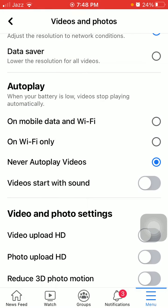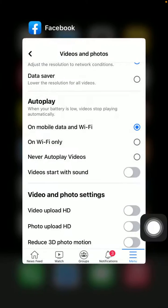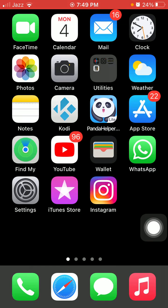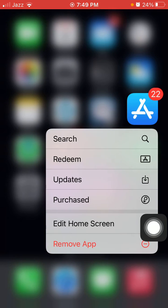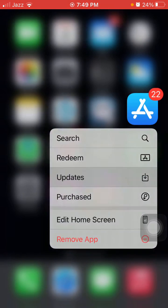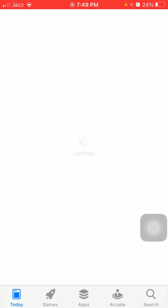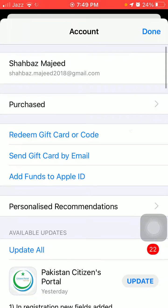Now the second thing that we have to do: tap and hold App Store. A menu will appear and we have to tap on Updates. Here we have to check if there are updates available for Facebook Messenger, Instagram, or WhatsApp.